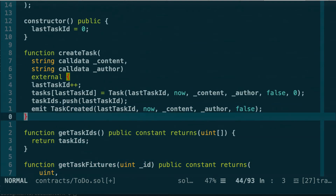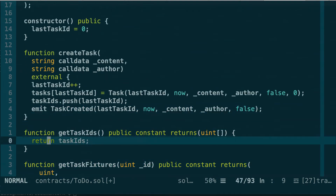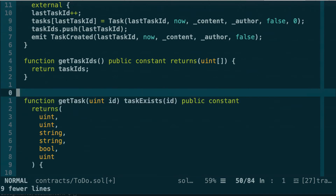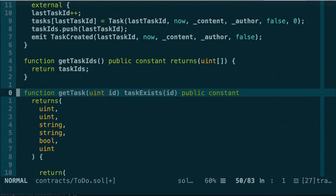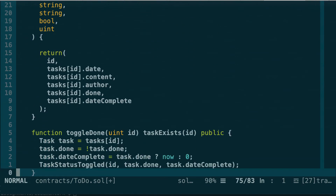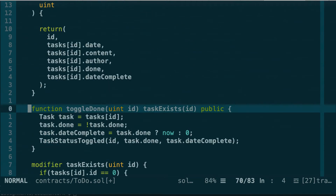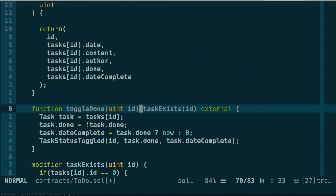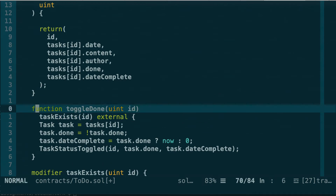For getTaskIDs, we're going to get rid of it, but we'll do that in a moment. getTaskFixtures was something used in the first step of this long series and we absolutely don't need it anymore, so let's remove it. For the toggleDone function, we're also going to change the public keyword to external, just like we did for the createTask function, and put each modifier on its own line.